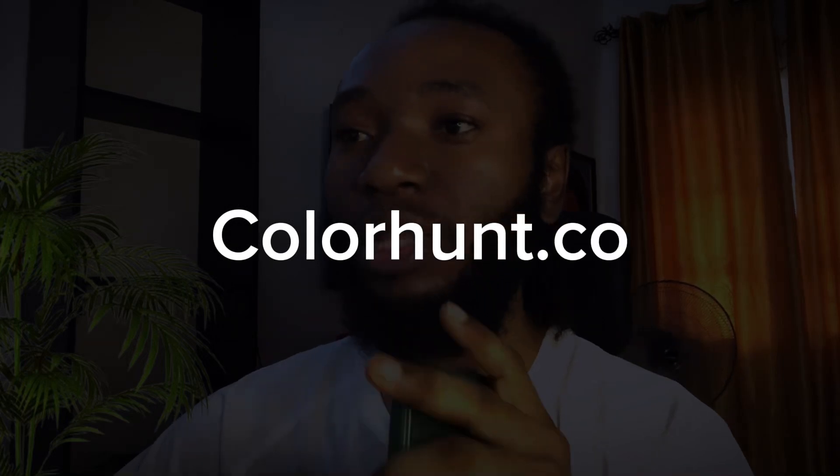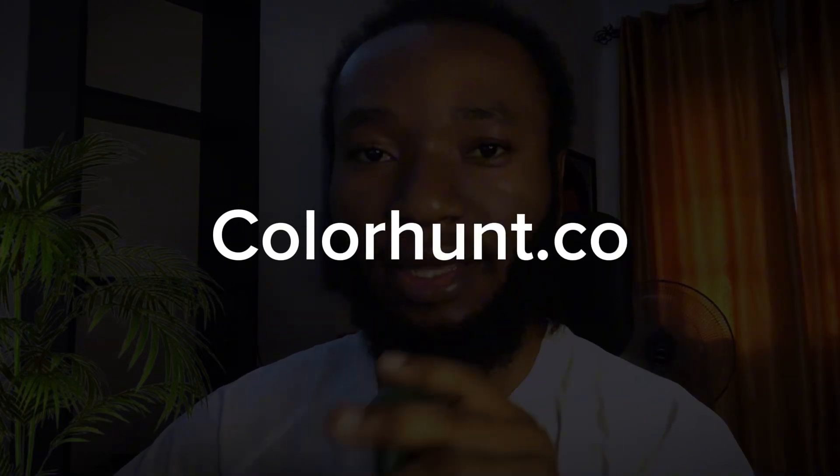So if you're new, please don't forget to subscribe. If you come over to this website, colorhunt.co, I want to put the link in the description below.